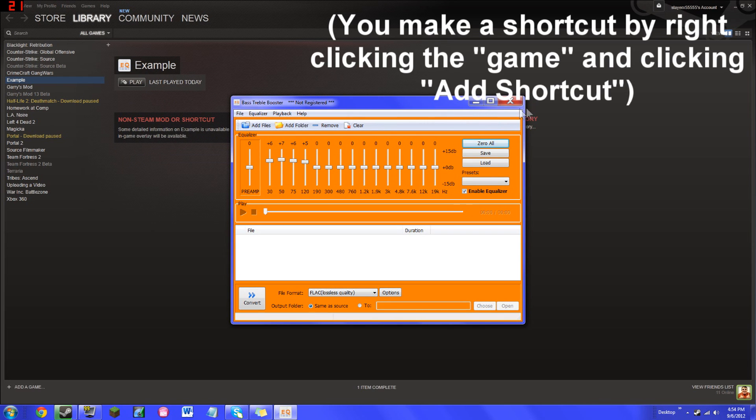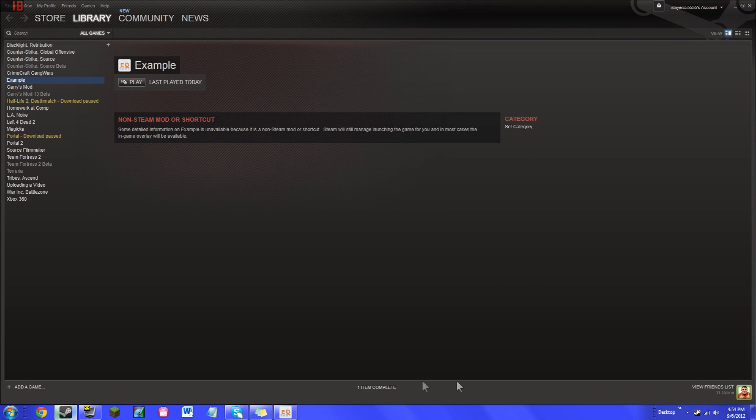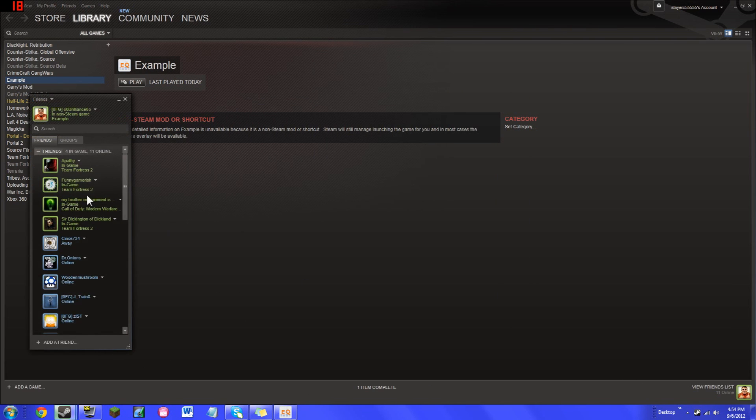Then if we go to our friends status here, it will show us that we are in non-Steam game example. So there you guys go, that's how you do custom statuses.